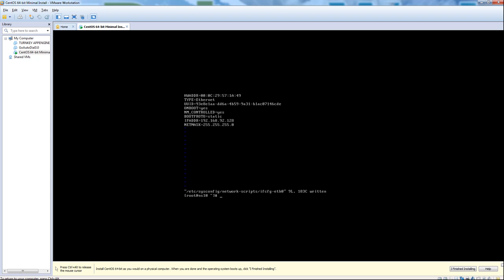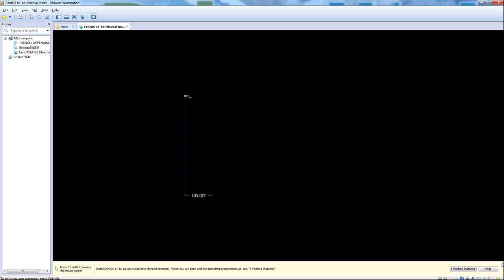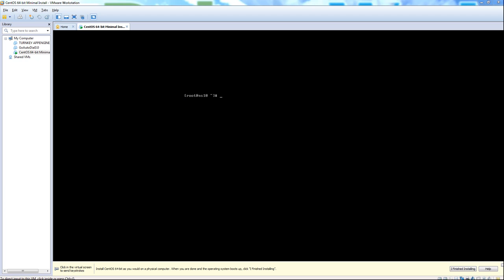The last document we should edit here is the name servers file. I'm just going to use Google's DNS by default. The last thing you're going to do is go ahead and restart your network — you can type in 'service network'. Actually, this would be the first time we were starting it, so you would hit start. Since I just hit start, we'll go ahead and restart.